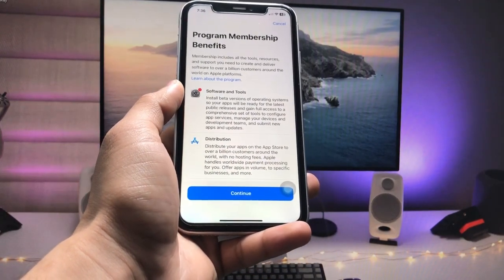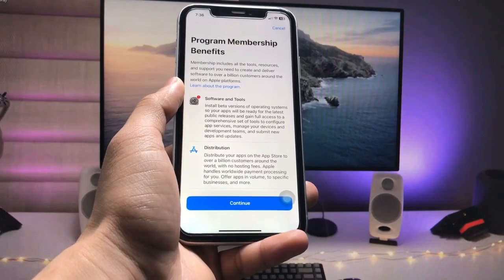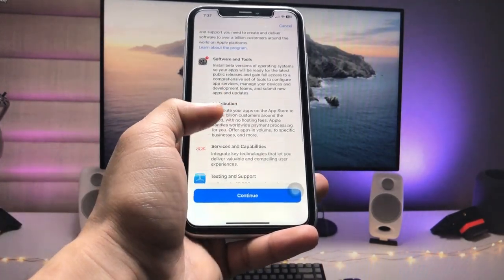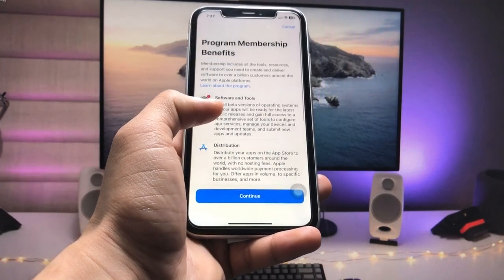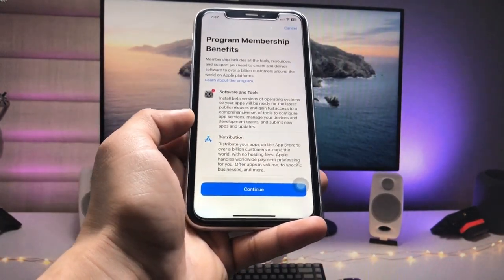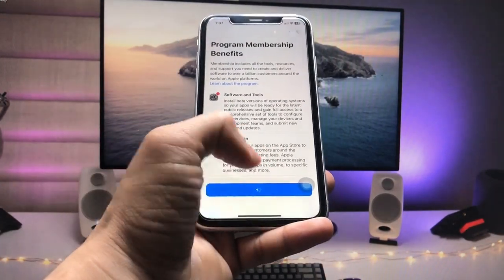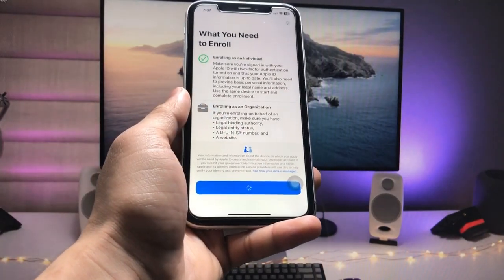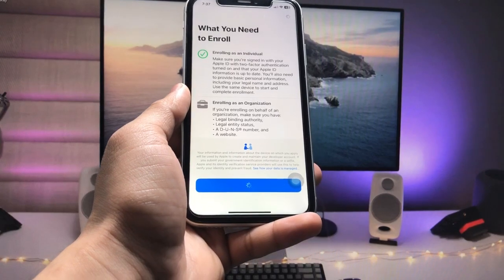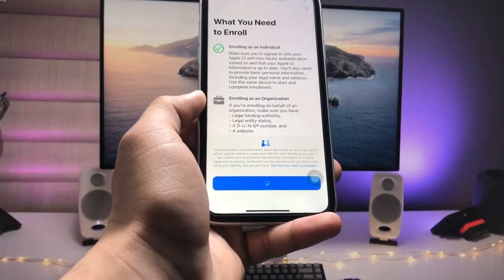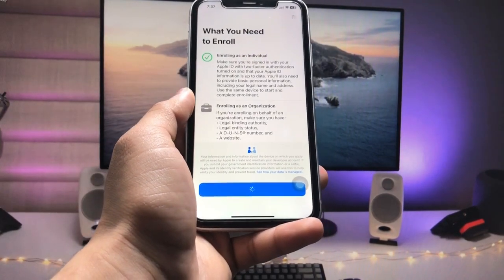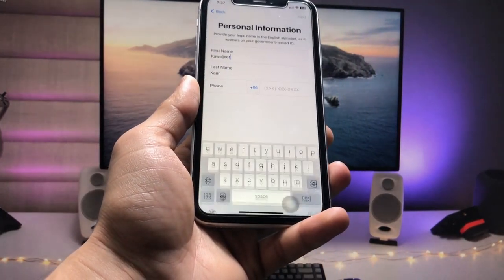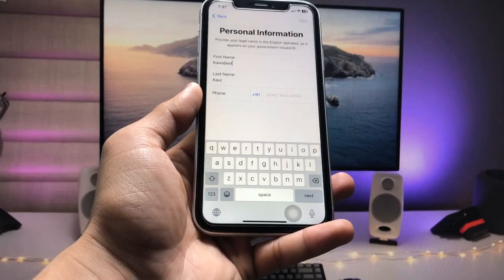When you tap Enroll Now, you can see this says 'Program Membership Benefits.' You can check out all the details in this membership program. Tap on Continue, and again tap on Continue. It will show a loading screen, so just wait for it to complete.